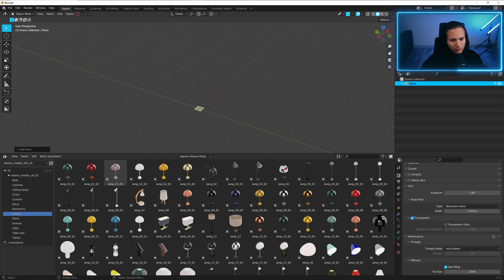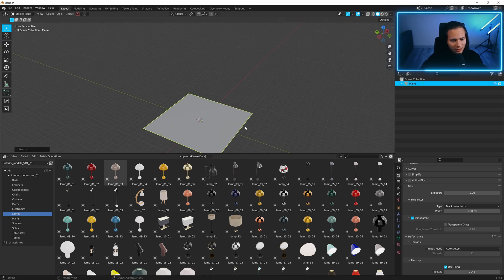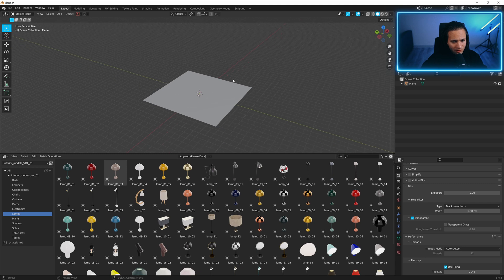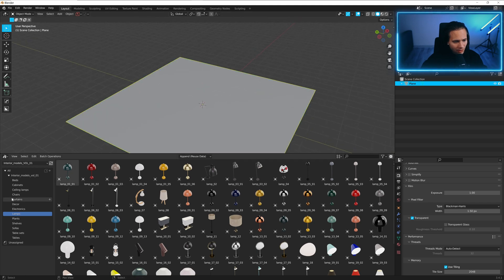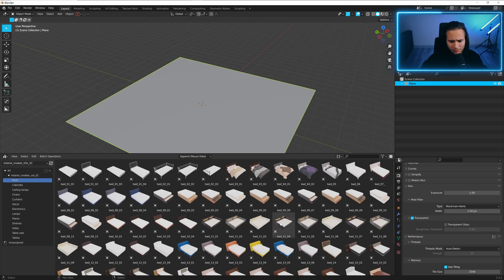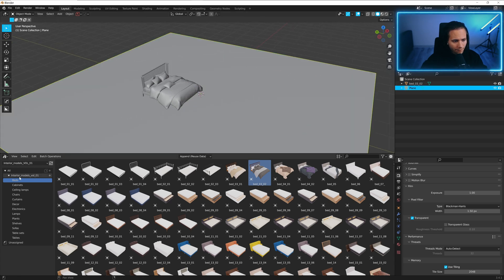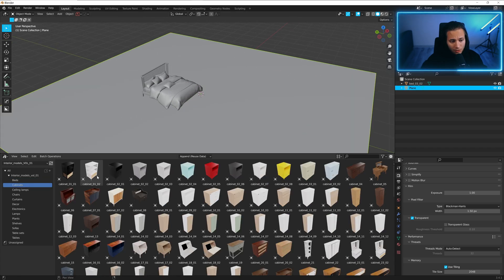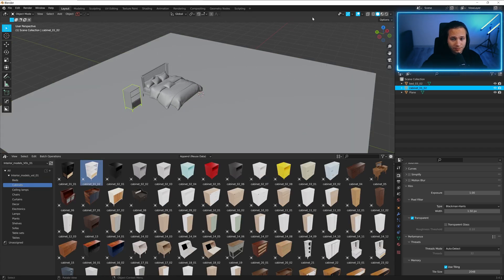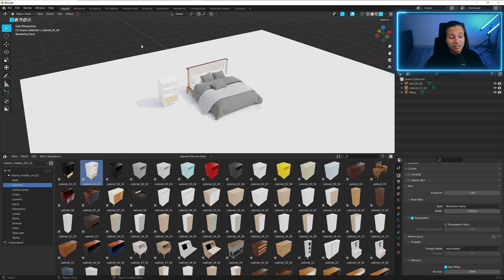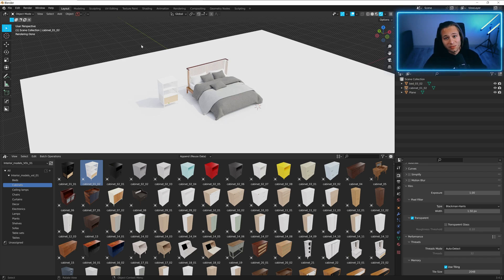We can add a model. We can add plane and let's add for example, bed and cabinet. That's it for asset browser. Yes, it's very simple.